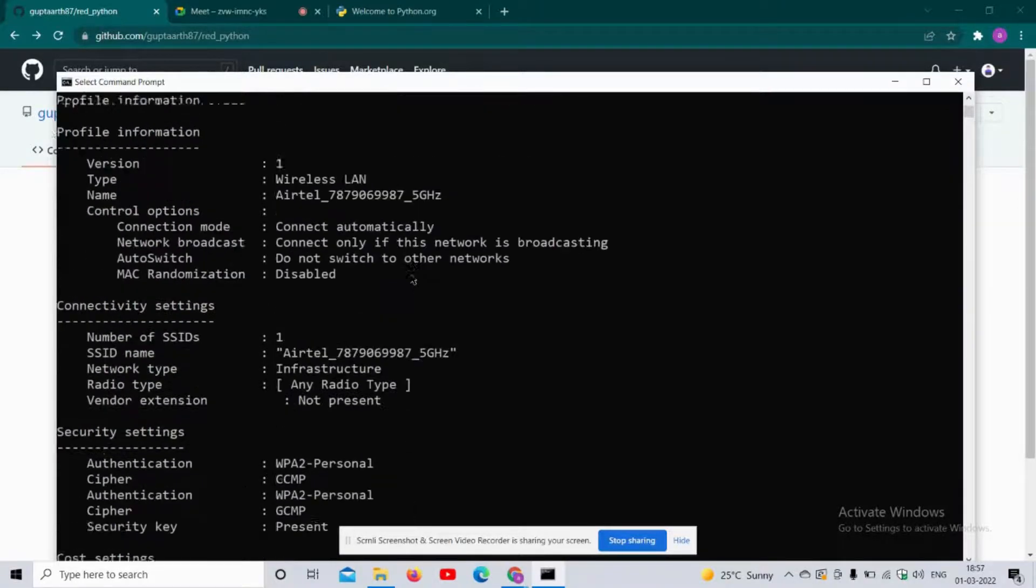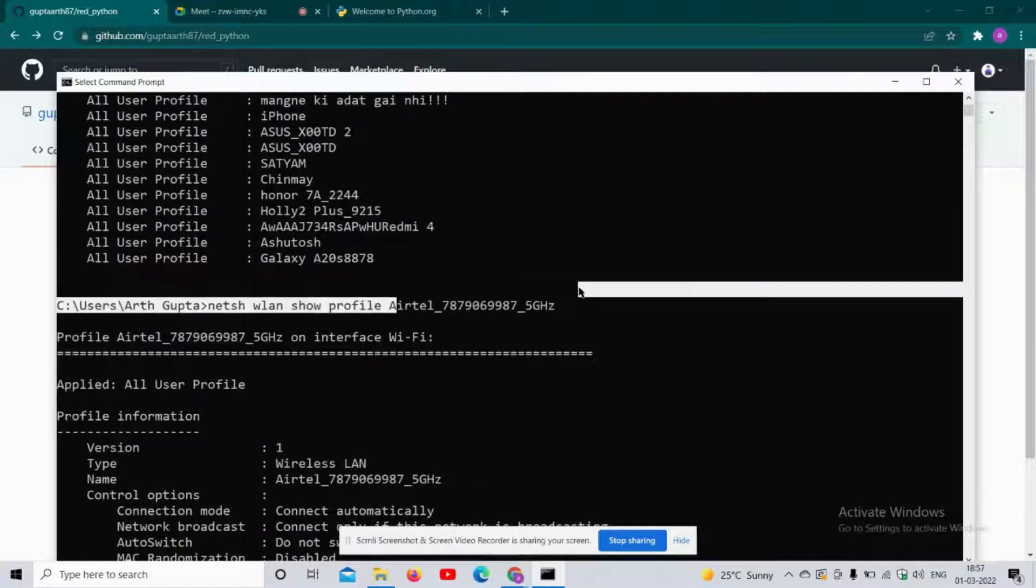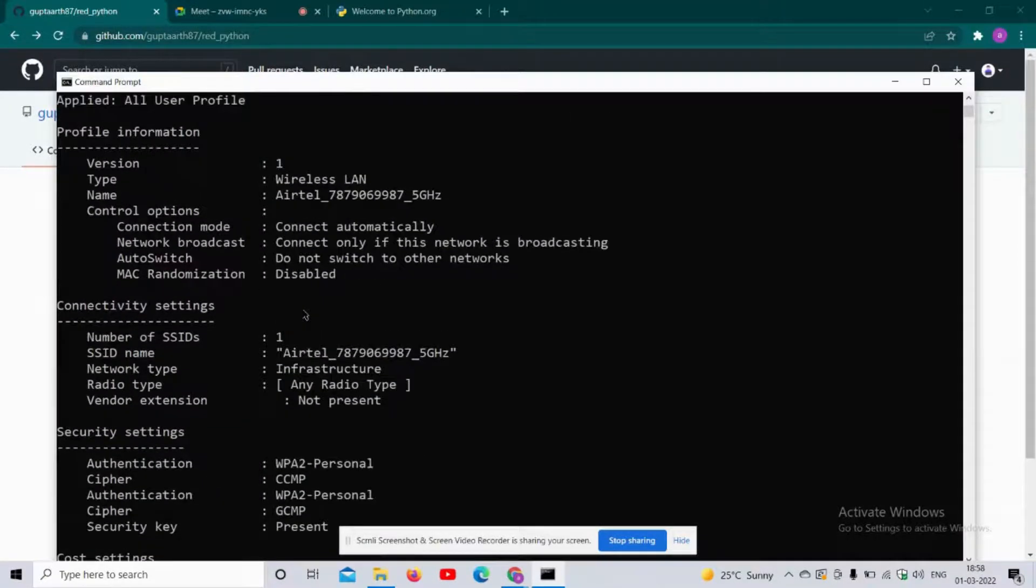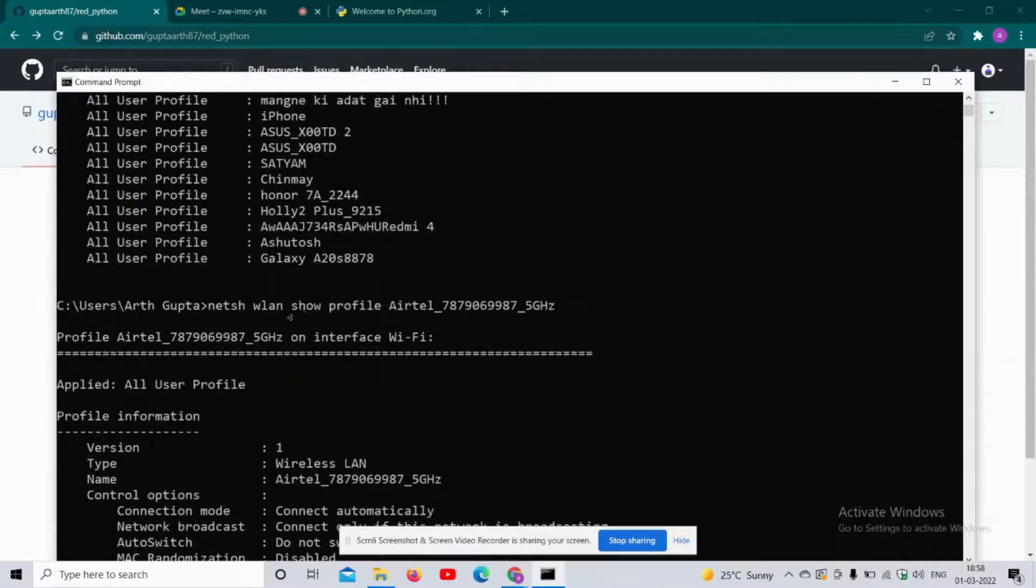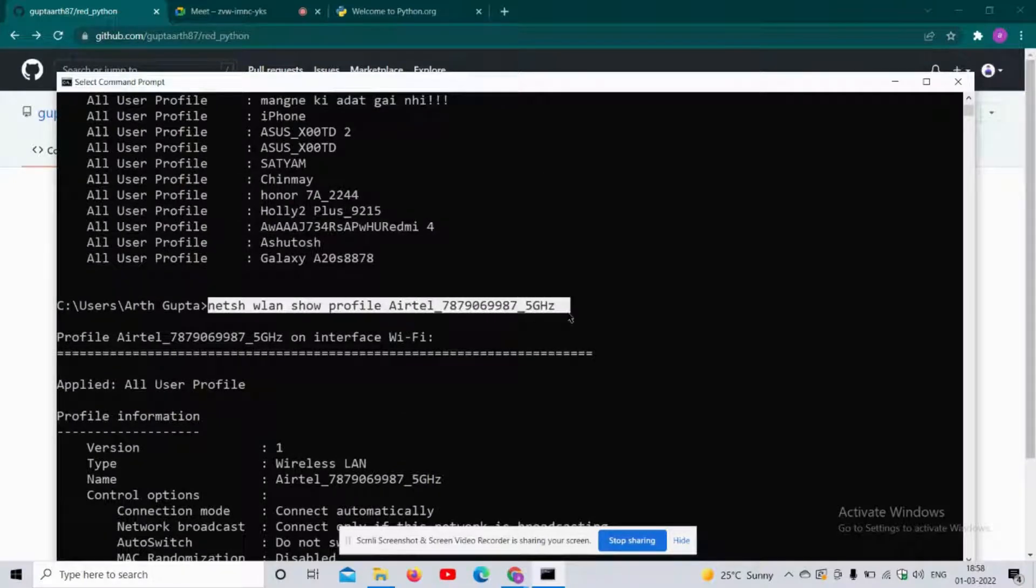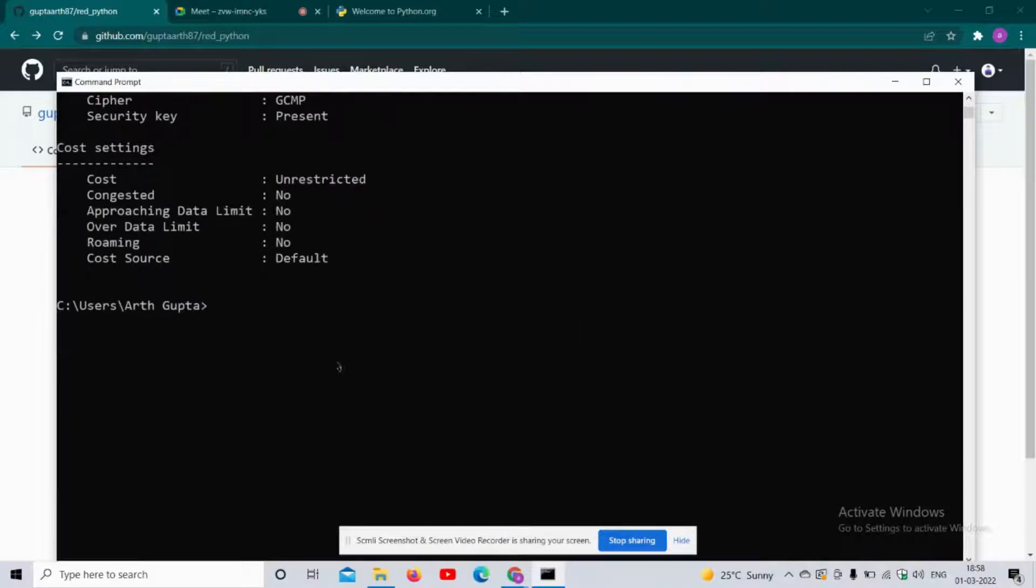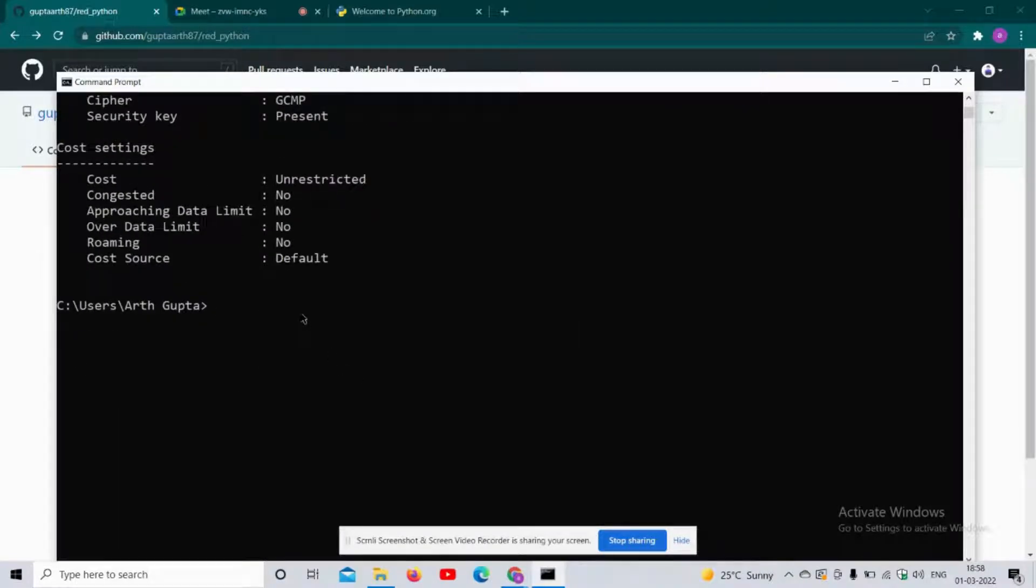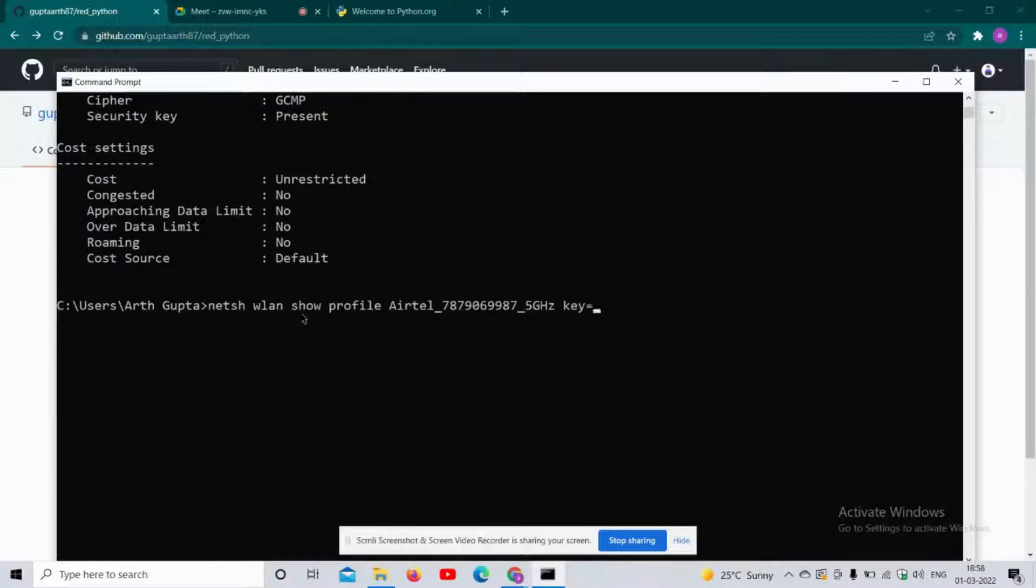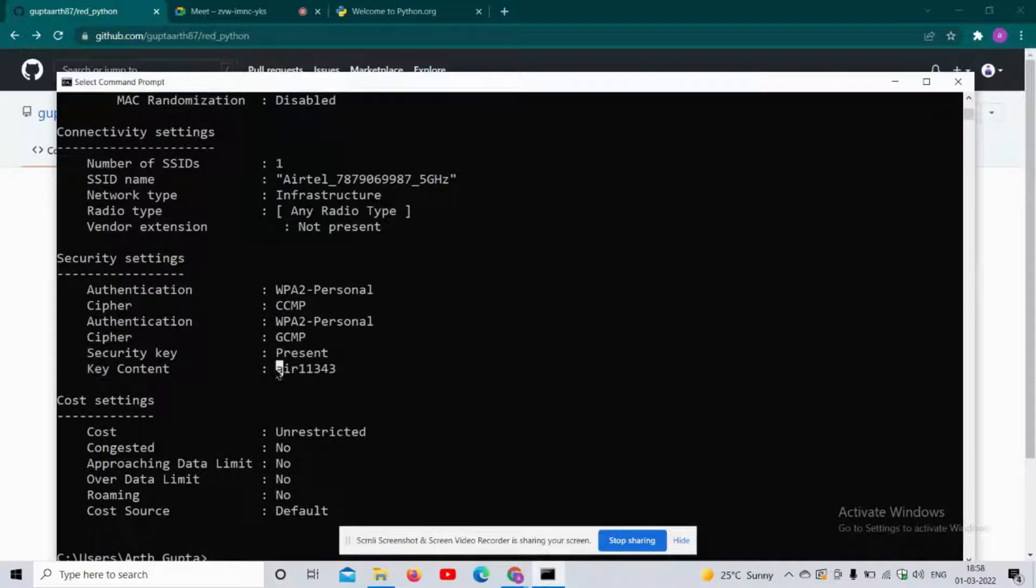Now I am going to copy the same command and add one more keyword - that is 'key=clear'. After copying the same command, I will write 'key=clear'. When I hit enter, you can see I have the password of the WiFi here.